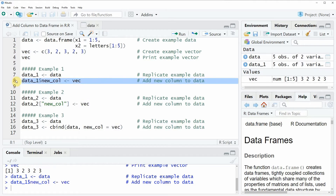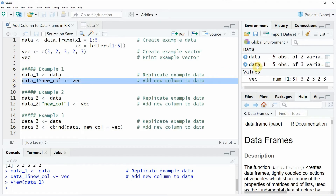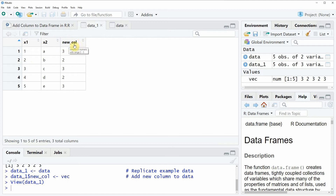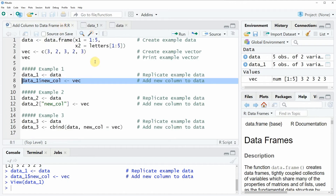If you run this line of code and have a look at the data, you can see that our new data frame consists of exactly the same values as the original data — x1 and x2 — plus the values of our vector stored in the column newcol. This is basically how to add a new column to a data frame in R with the dollar operator.